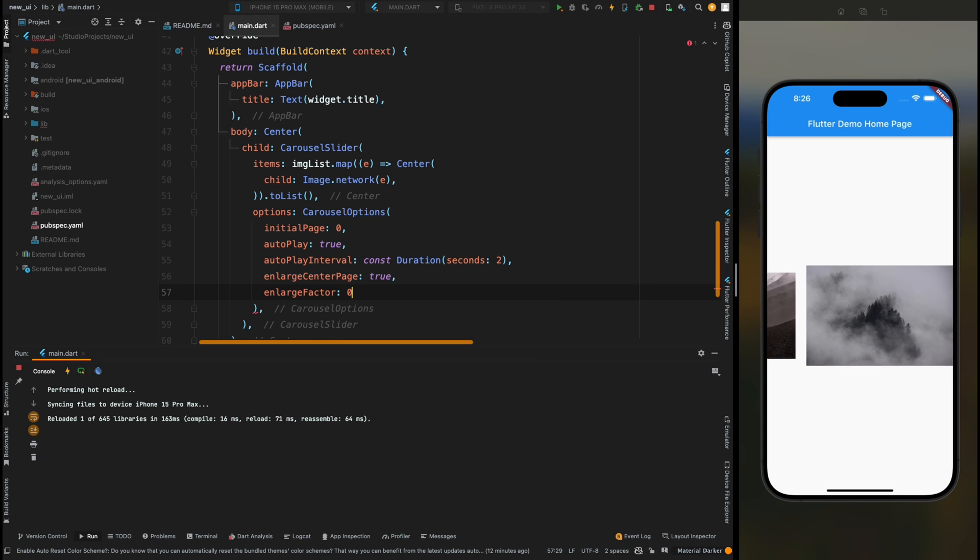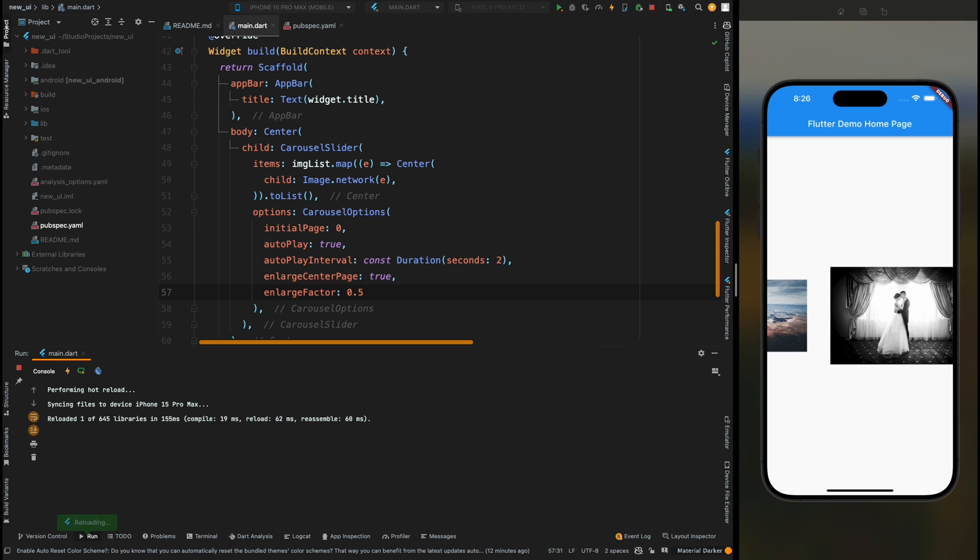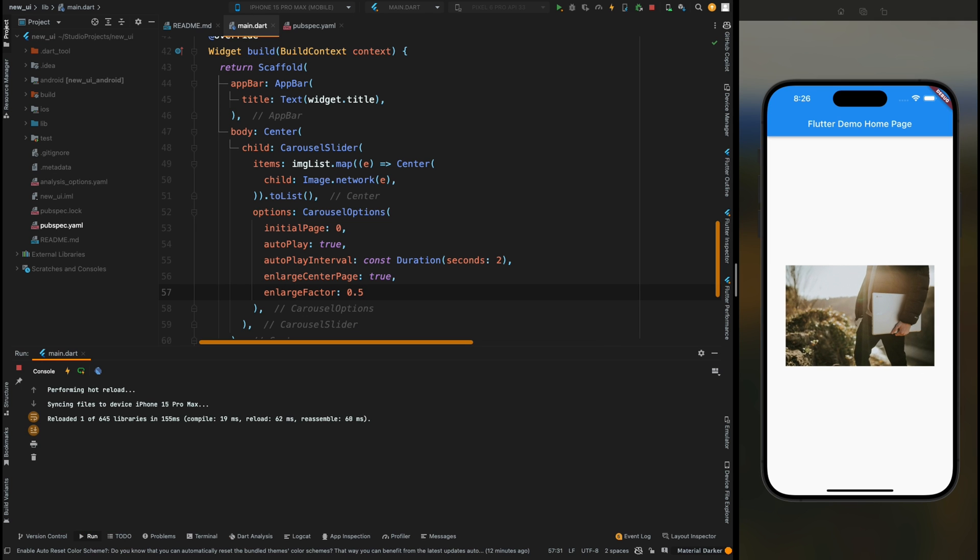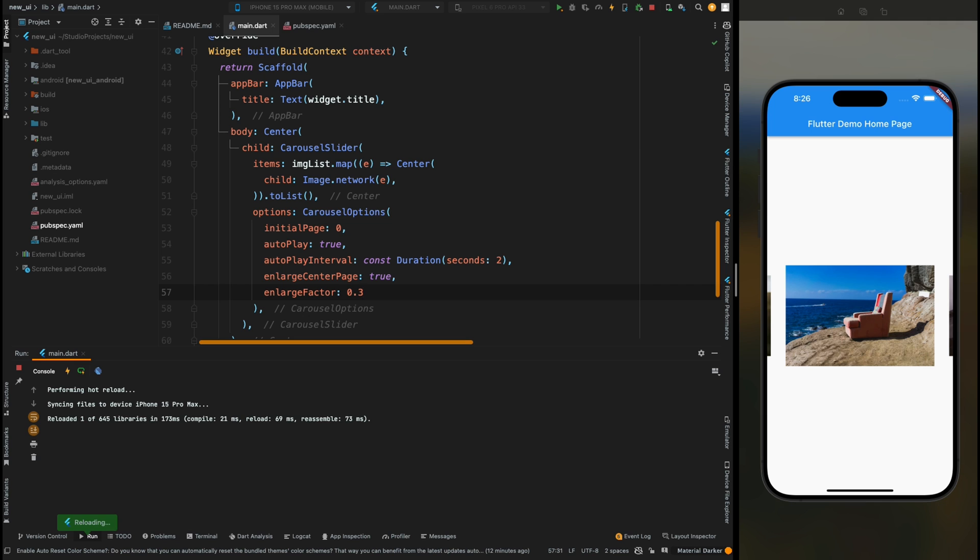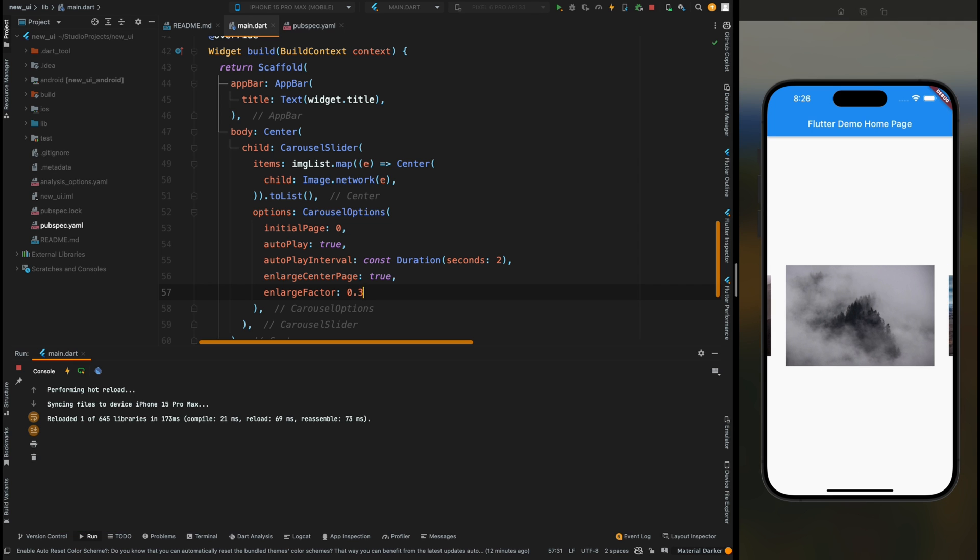Now save the code and you can see that now our center page is highlighted so much that we cannot see the side pages. So let's make it to 0.3 so that it will look normal.